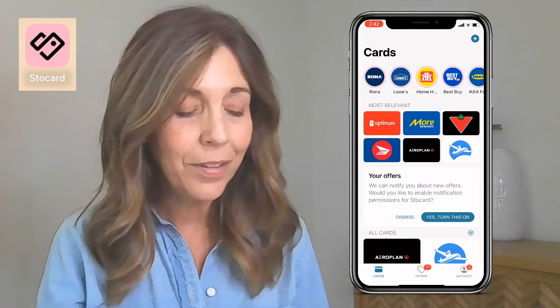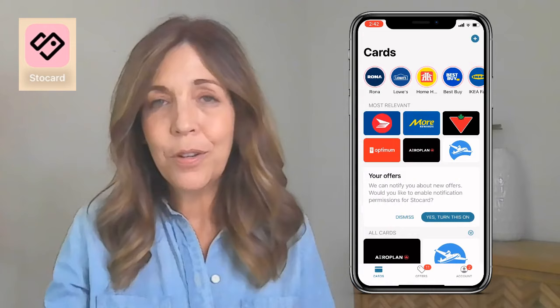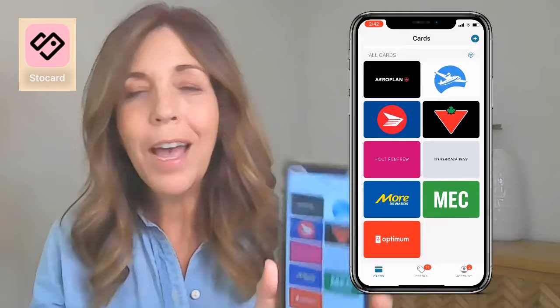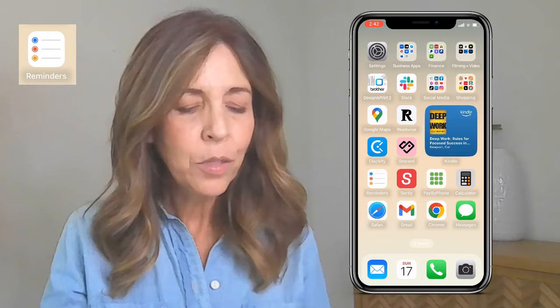Another app I love is StoCard. If you have a bunch of points cards, you can enter them all in StoCard and when you're at your favorite store or even the post office, they can just scan your code — it has a barcode system. You just take your card and it will scan the barcode and put it into StoCard so they're all at your fingertips and you don't have to carry those cards. Less weight in my wallet — love that app.